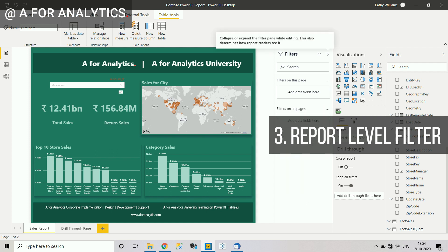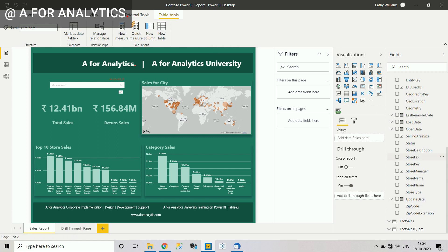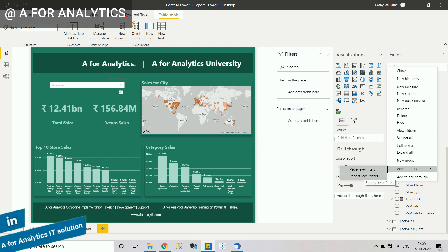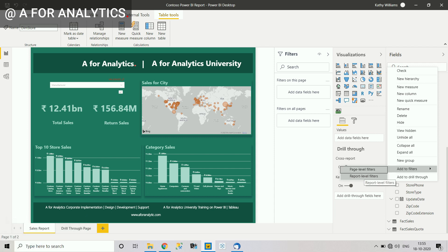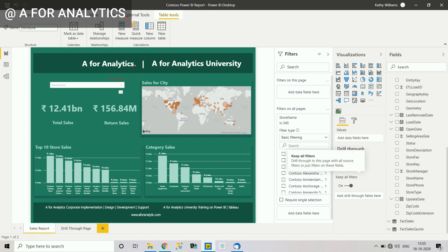Now the third one: report level filter. I'll remove the previous filter and open the filter pane. Going to the store table, right-clicking store name, and selecting 'Add to filters' — this time choosing report level filter. When you click it, the field gets added to the section labeled 'Filter on all pages.'